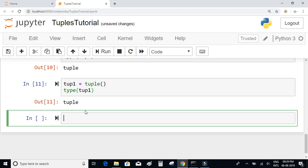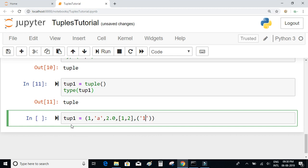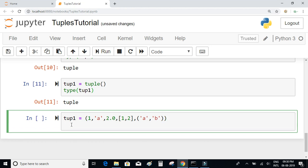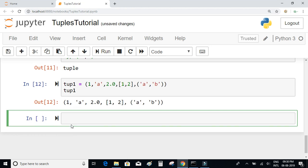Just like lists, tuples can also have items with different data types. For example, tup1 can contain an integer, a character, a floating point number, and you can also have a list inside a tuple and even a tuple inside a tuple. So tuples can hold mixed items with different data types.